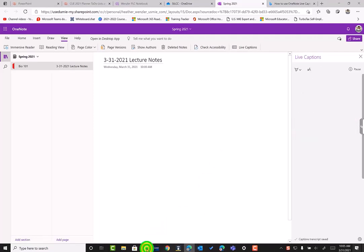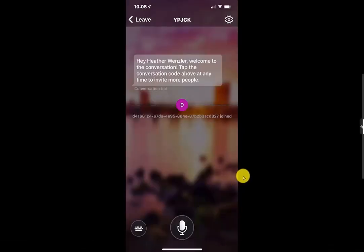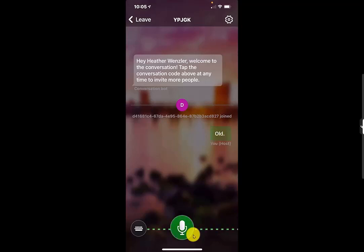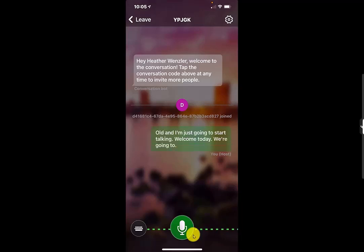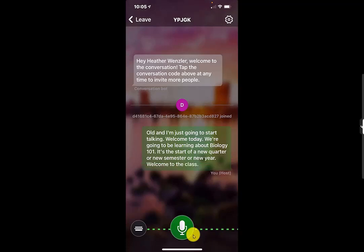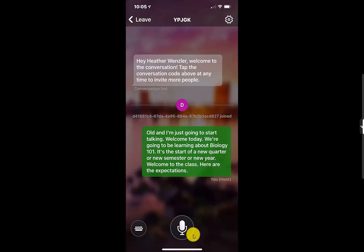Now, as soon as I did that, the instructor's phone changed. So now what I can do is simply as the instructor, all I have to do is press and hold the microphone while I'm speaking to record my conversation. So I'm going to press and hold and I'm just going to start talking. Welcome. Today, we're going to be learning about biology 101. It's the start of a new quarter or new semester or new year. Welcome to the class. Here are the expectations. I'm going to release. And now it's no longer recording my captions. Let's see what happened again. That's my instructor phone. Let's see what happened for the student.